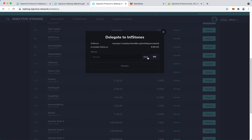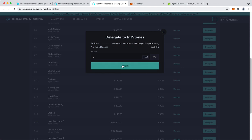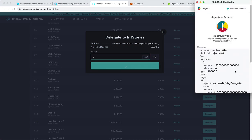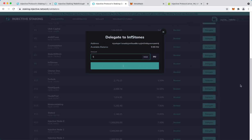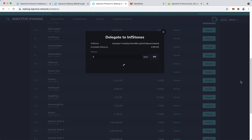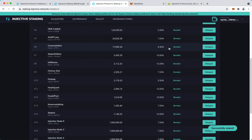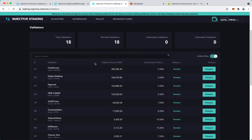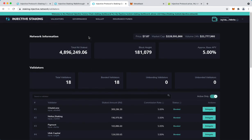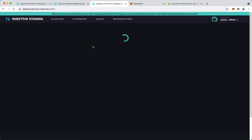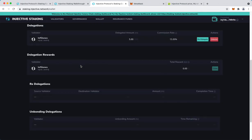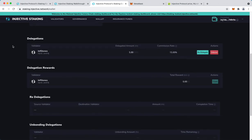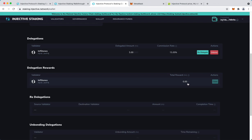So I'm going to stake, I'm going to delegate 5 INJ. I'll leave something out. So now I have successfully staked. If I go to the wallet section, here we are. I have my delegation and delegation rewards which obviously are zero right now since I have just staked.